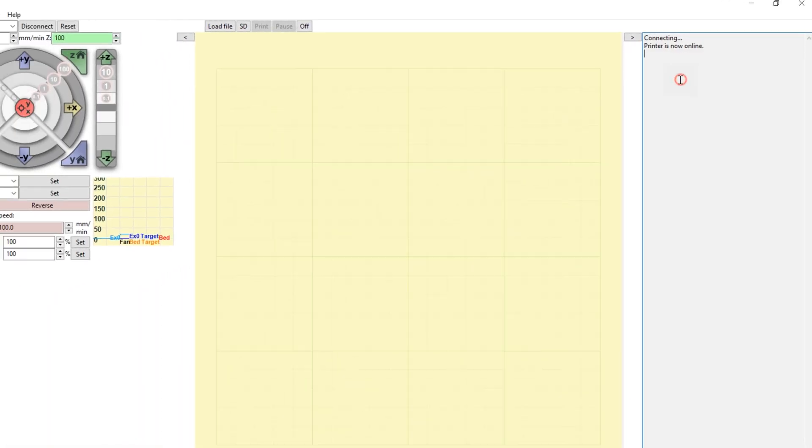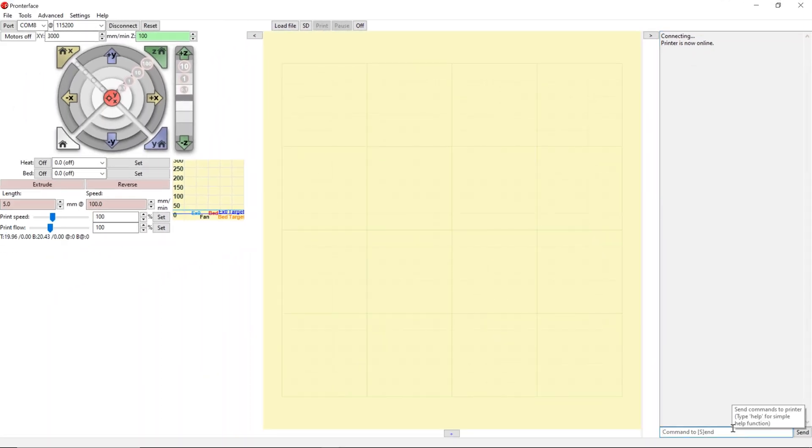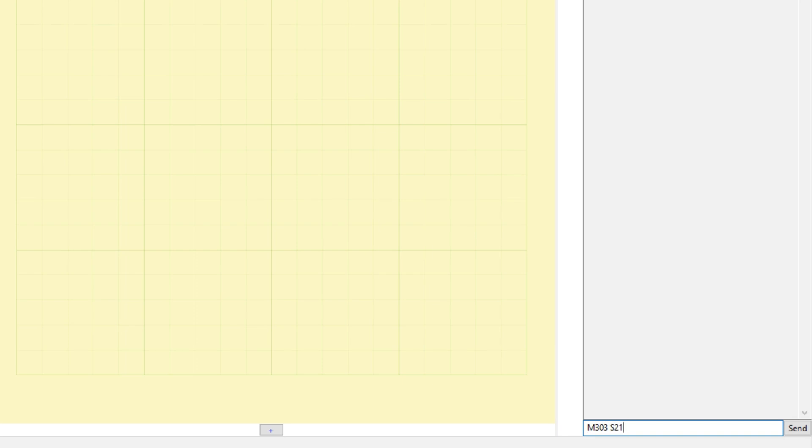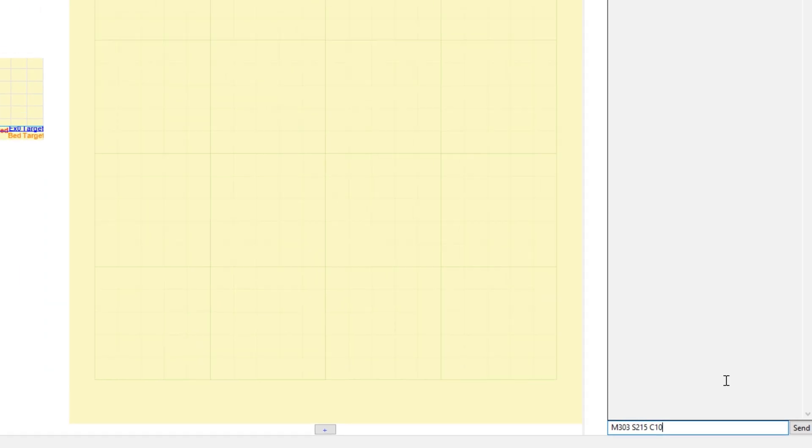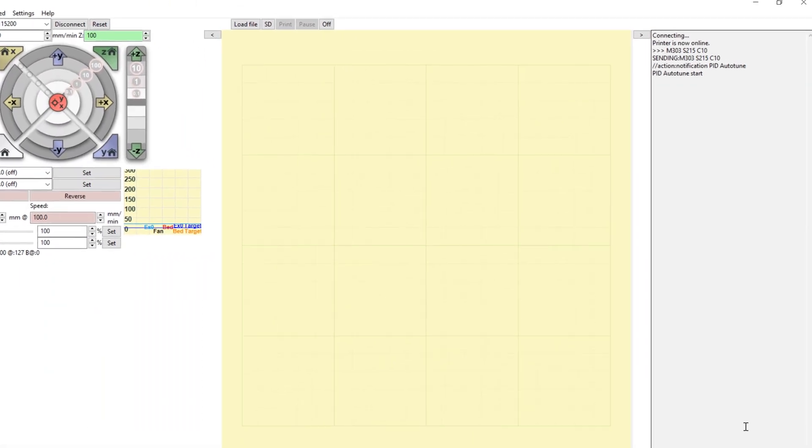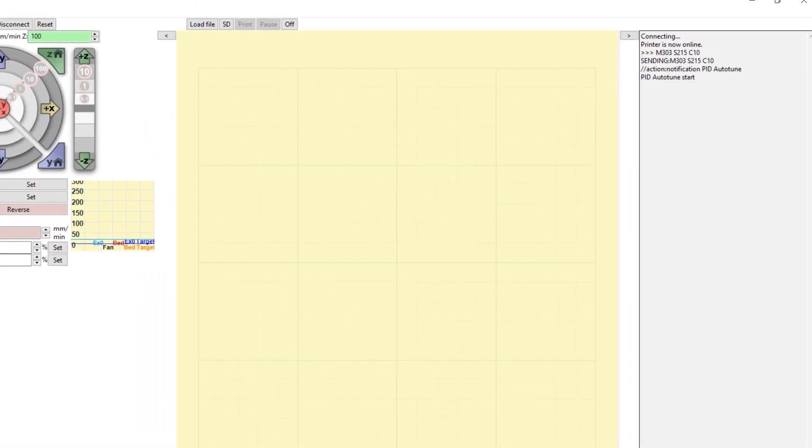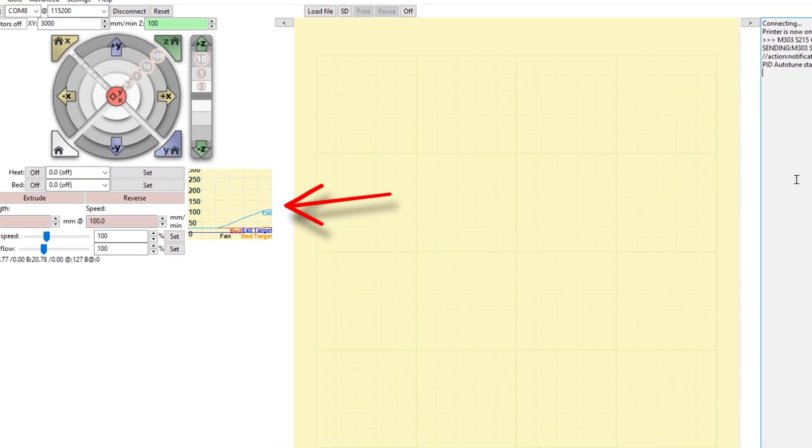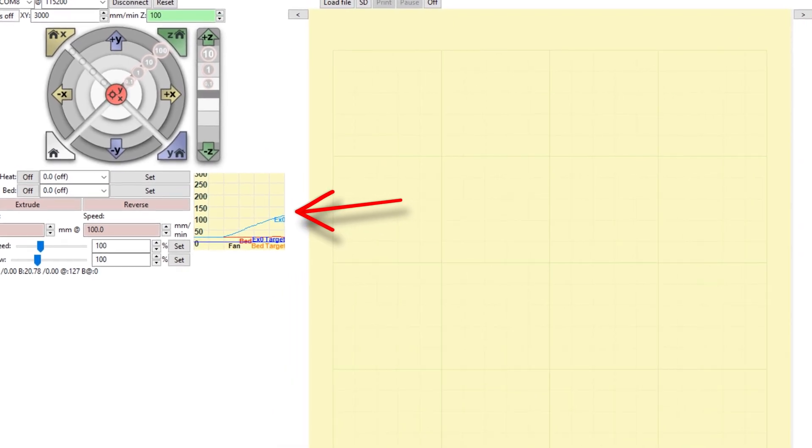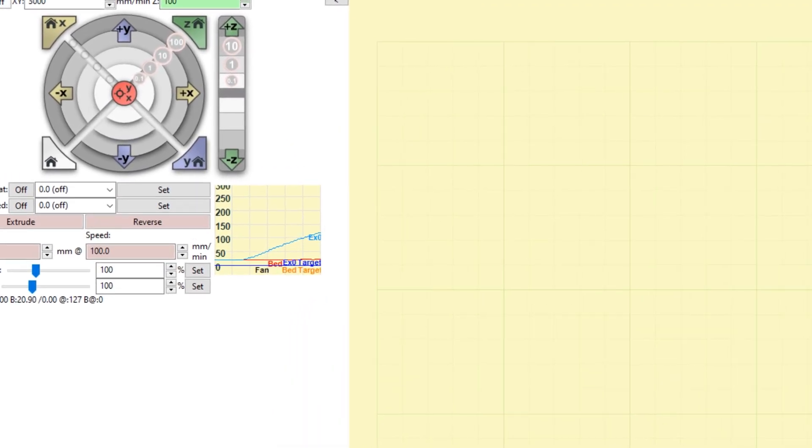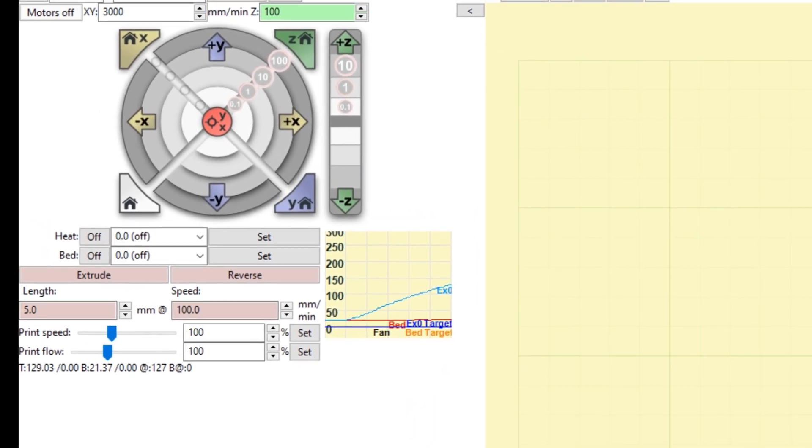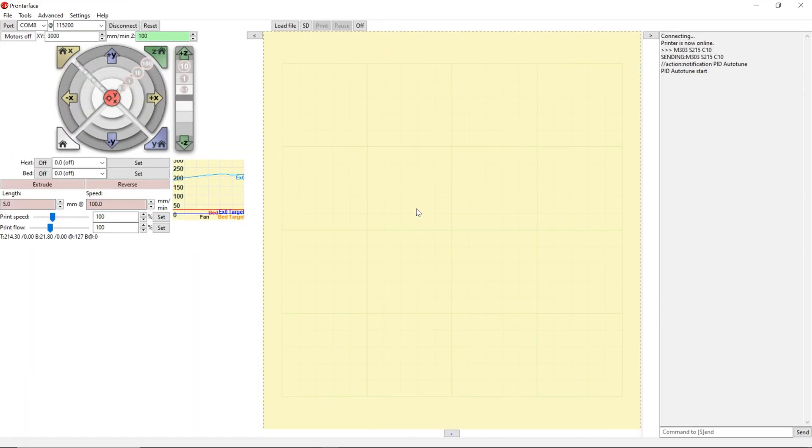So if this doesn't work, you want to make sure you reboot your computer. Go to your terminal, type in M303 space S215 and space C10. So M303 is going to run the auto tune, S215 for the temperature of the nozzle, and C10 for the number of cycles. So if you want to run it five times, you're going to type in C5 and then hit send. And as you can see, PID auto tune start and to the left, you can see that the temperature of the nozzle is increasing. From here, you're just going to wait. It's going to do its thing and display the results.